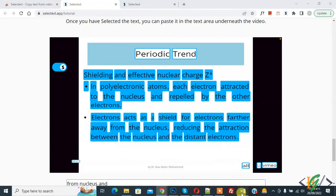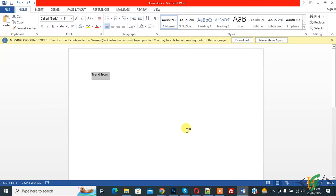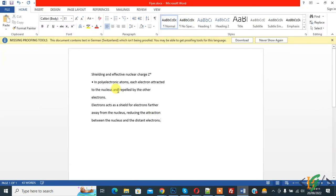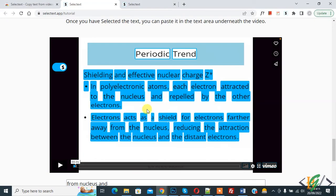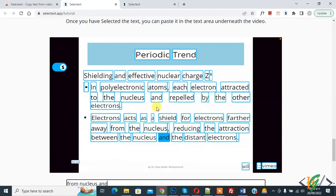Go to your document file and paste — you'll see all the text copied from the video at the same time. This Chrome extension works on YouTube, Udemy, Skillshare, as well as university lecture recordings.